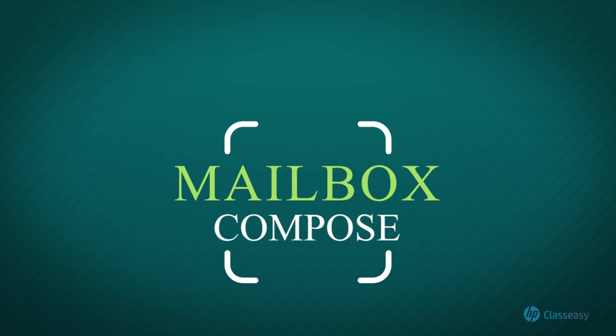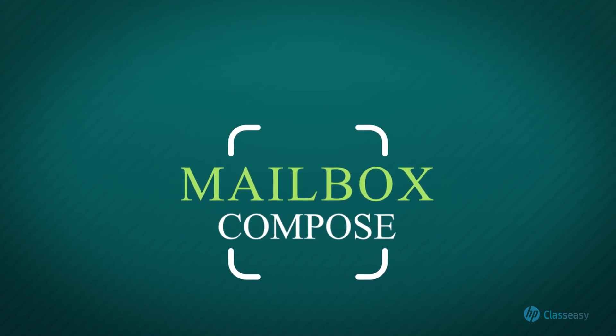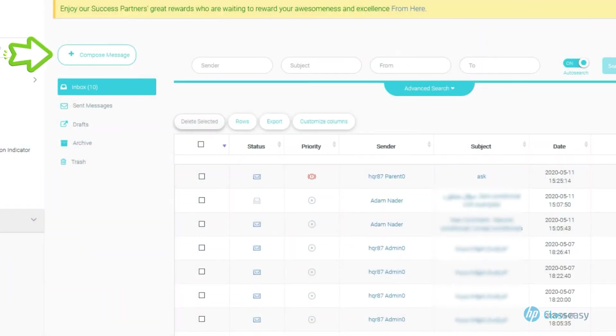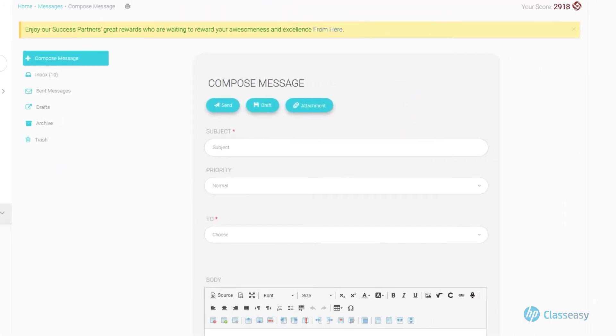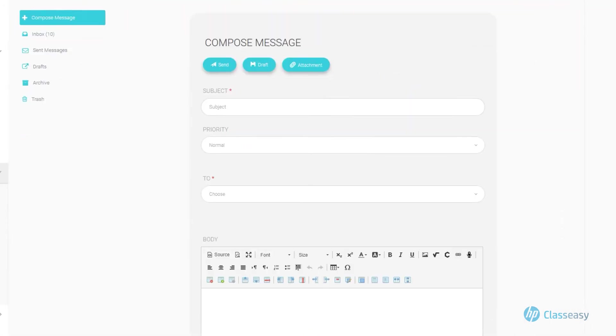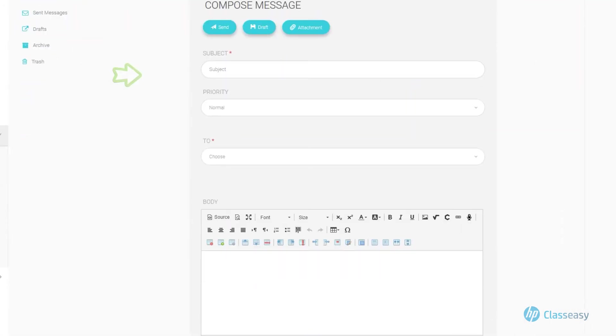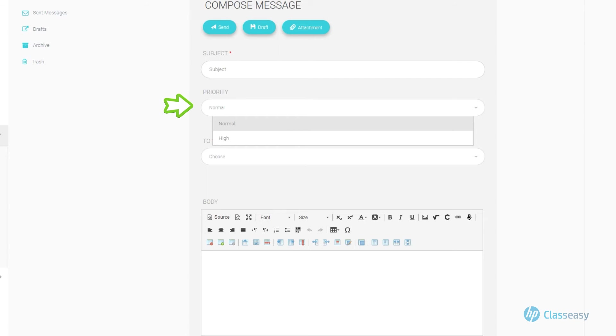Mailbox Compose. Writing a new message. Go to the Compose tab in which the following appears. Subject for writing a message title. Then specify how important the message is in the Priority section.